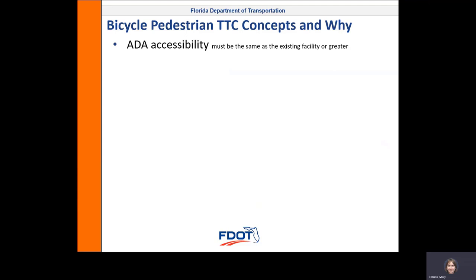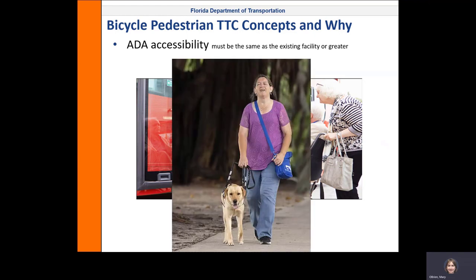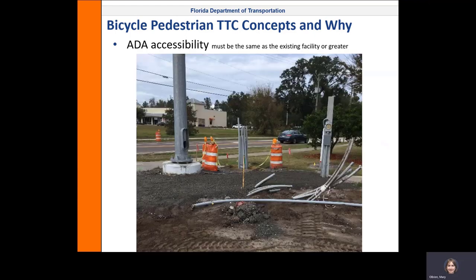People with sight or mobility impairments often rely upon pedestrian and transit facilities for transportation, and their needs continue when the area is a work zone. Those with sight impairments will need a physical environment that is free of sharp edges, uneven grating, and obstructions that can cause tripping or falling hazards, such as this.